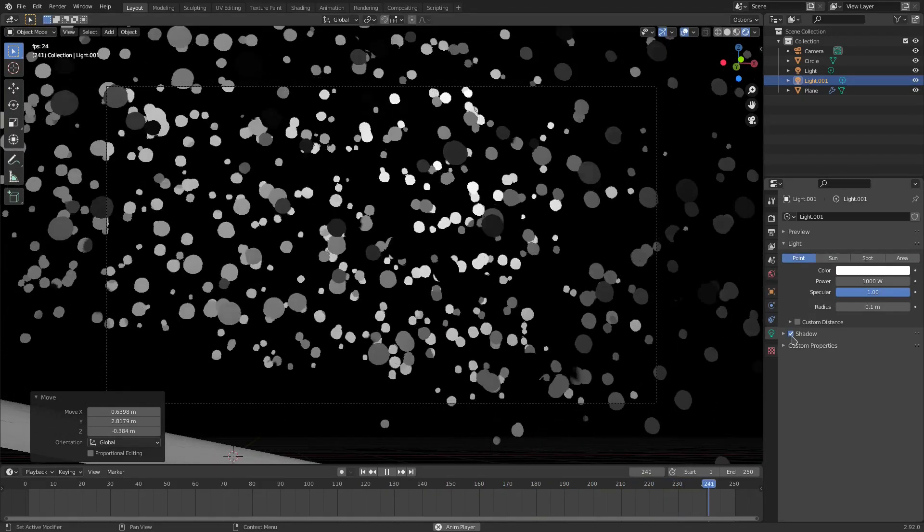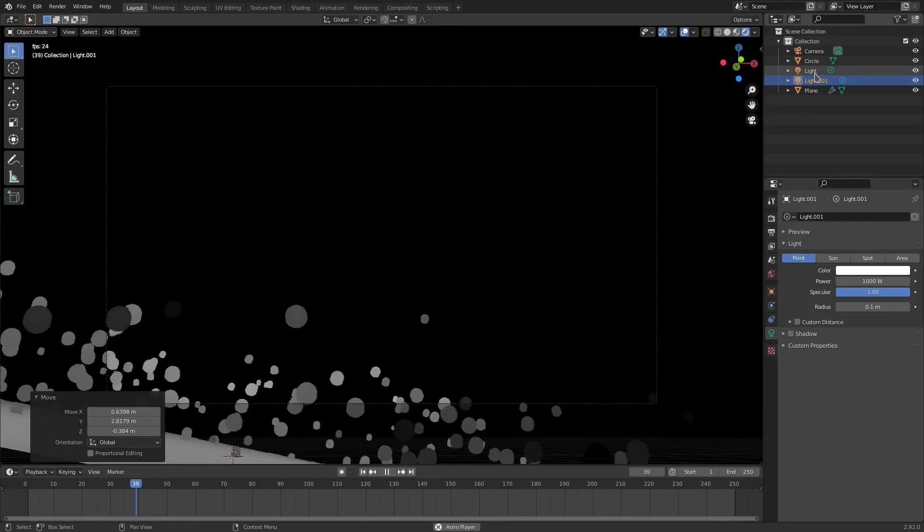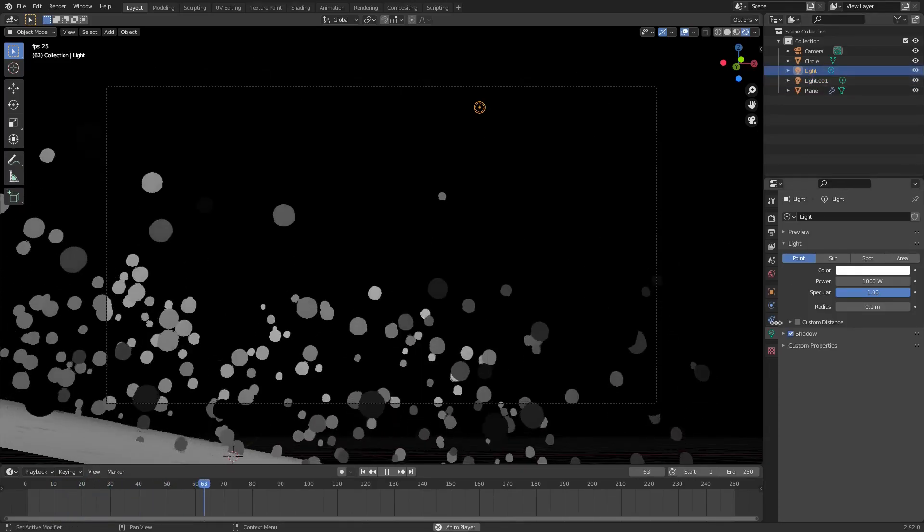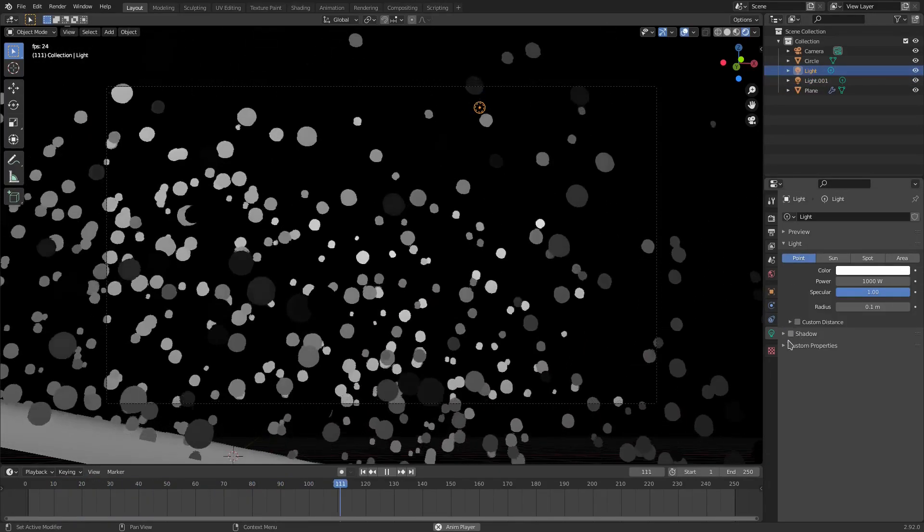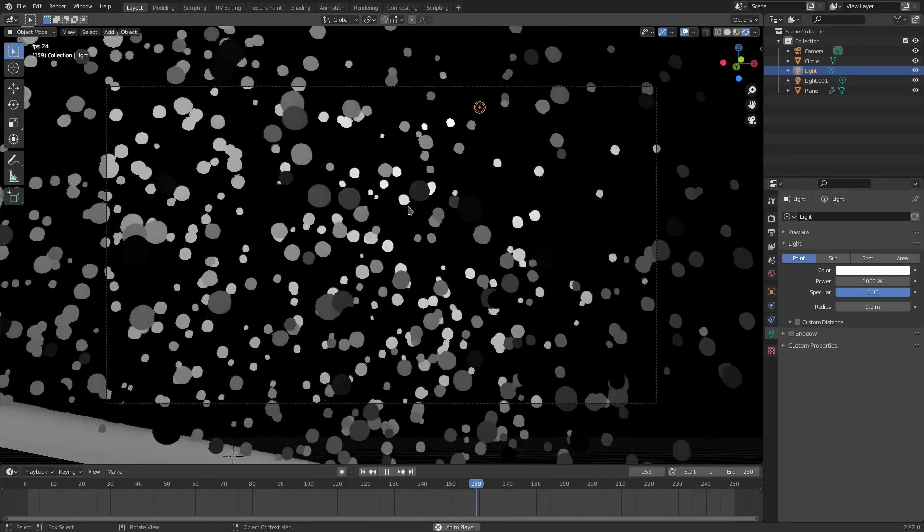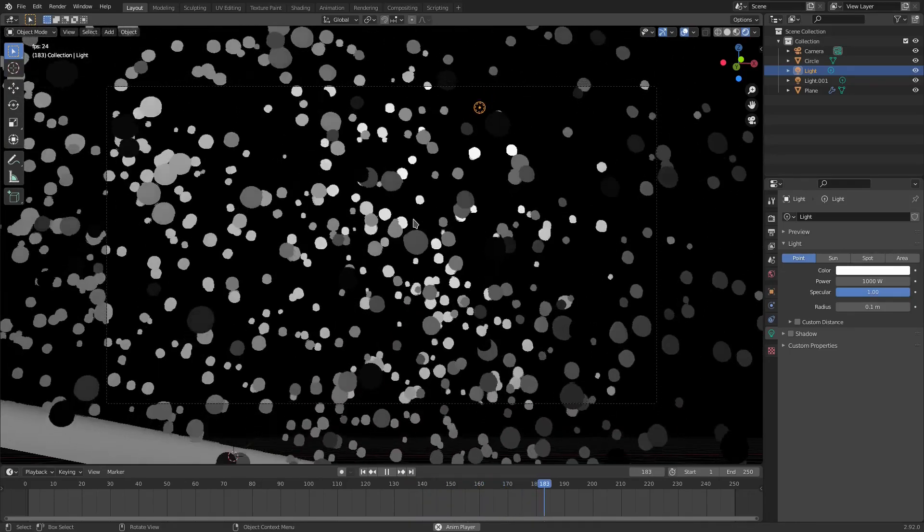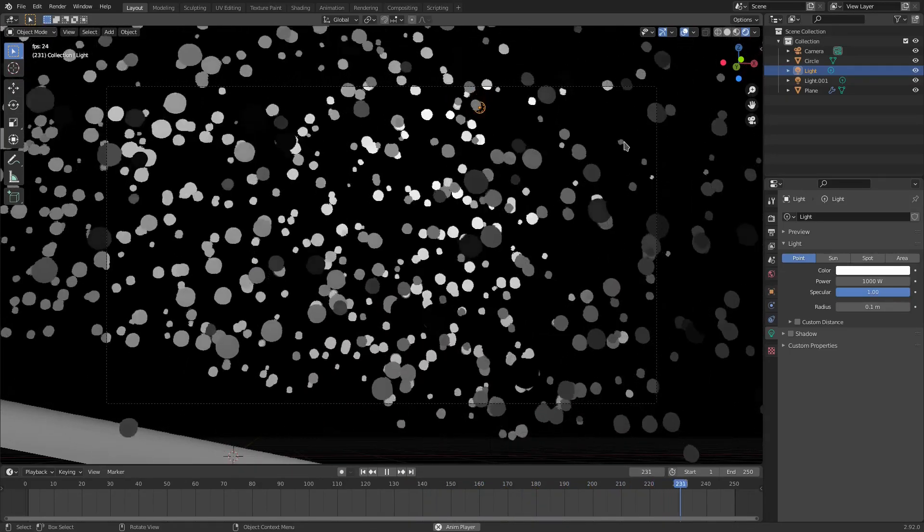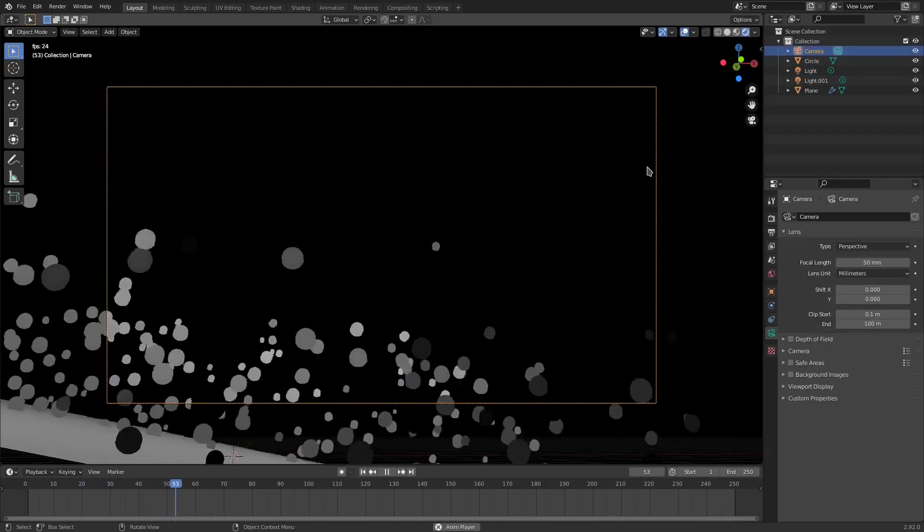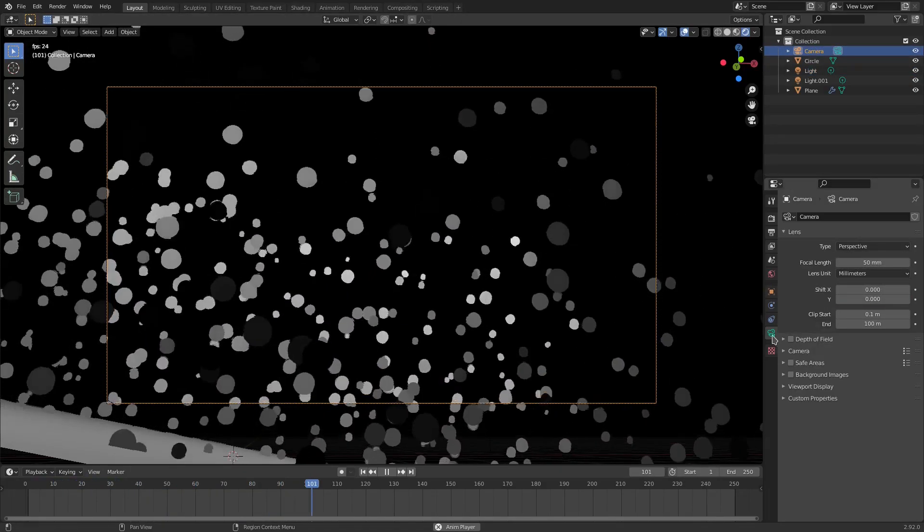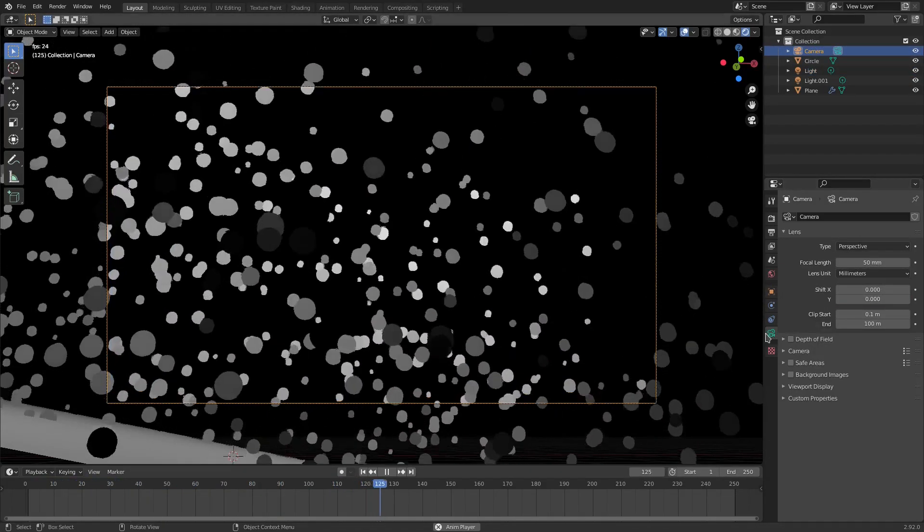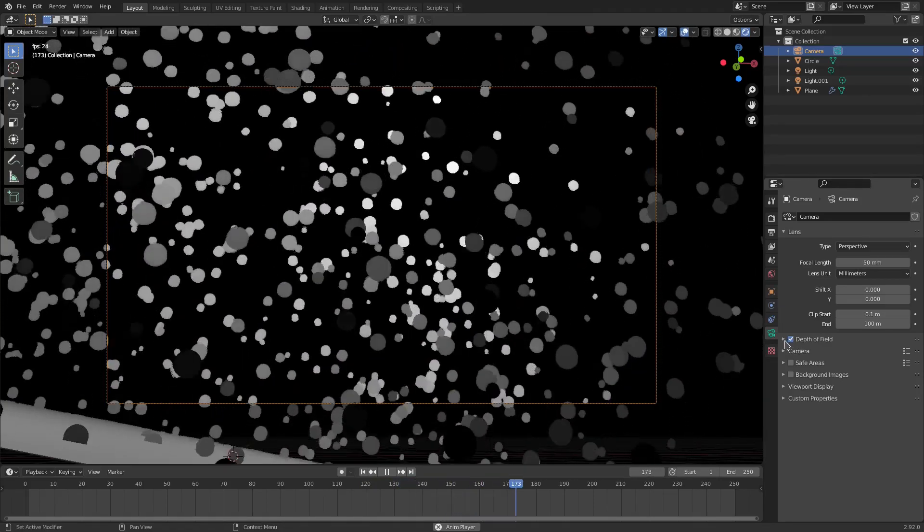Now, for both these lamps, we're going to uncheck shadow. So go to both these lights and then go to the lamp tab and uncheck shadow because we don't want shadows on these. It's going to make just things look weird and like not how I want anyway. All right, now the last thing we have to do basically is go to the camera and go down to the camera tab here. Select the camera. Go to the camera tab. Hit depth of field. Open it up.